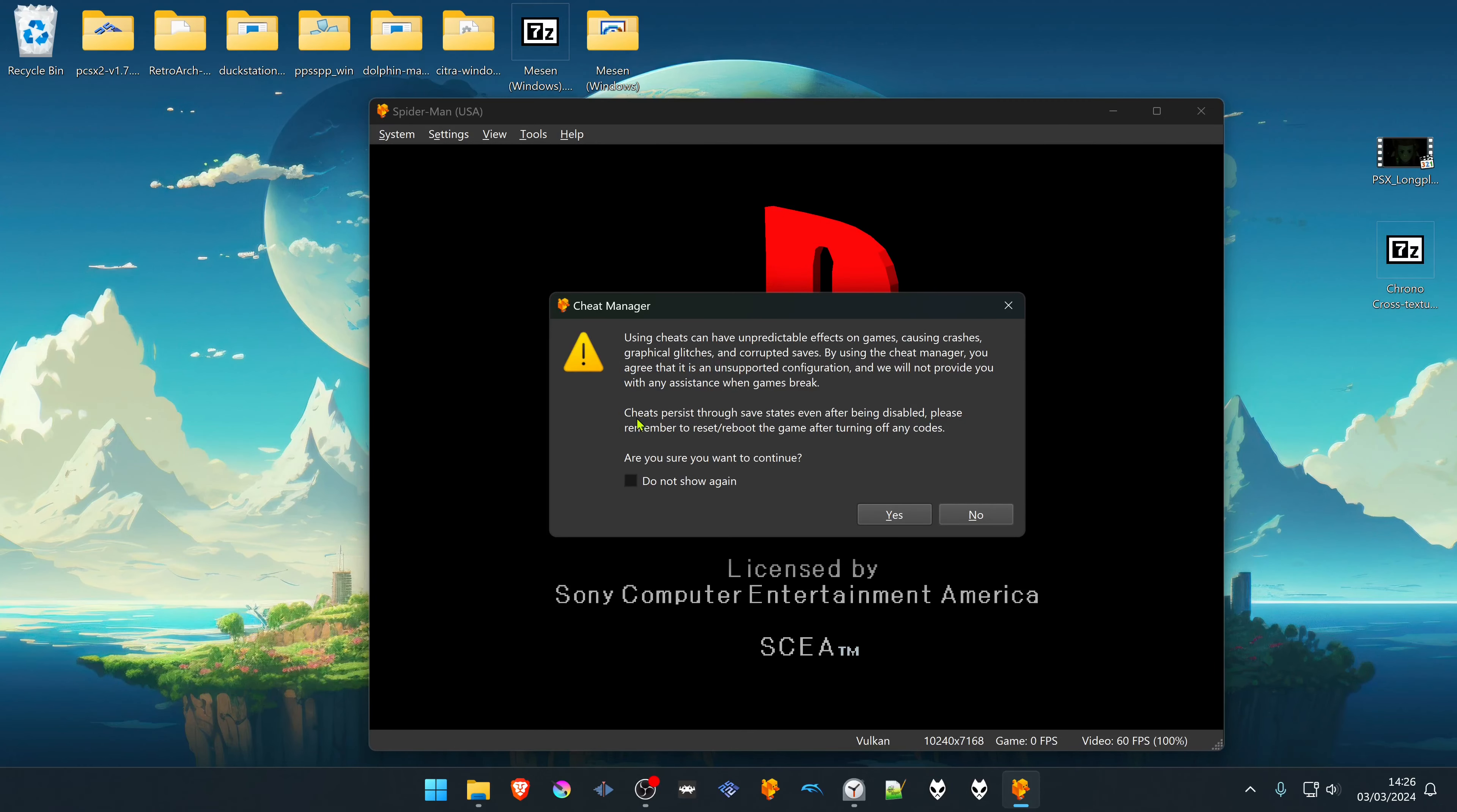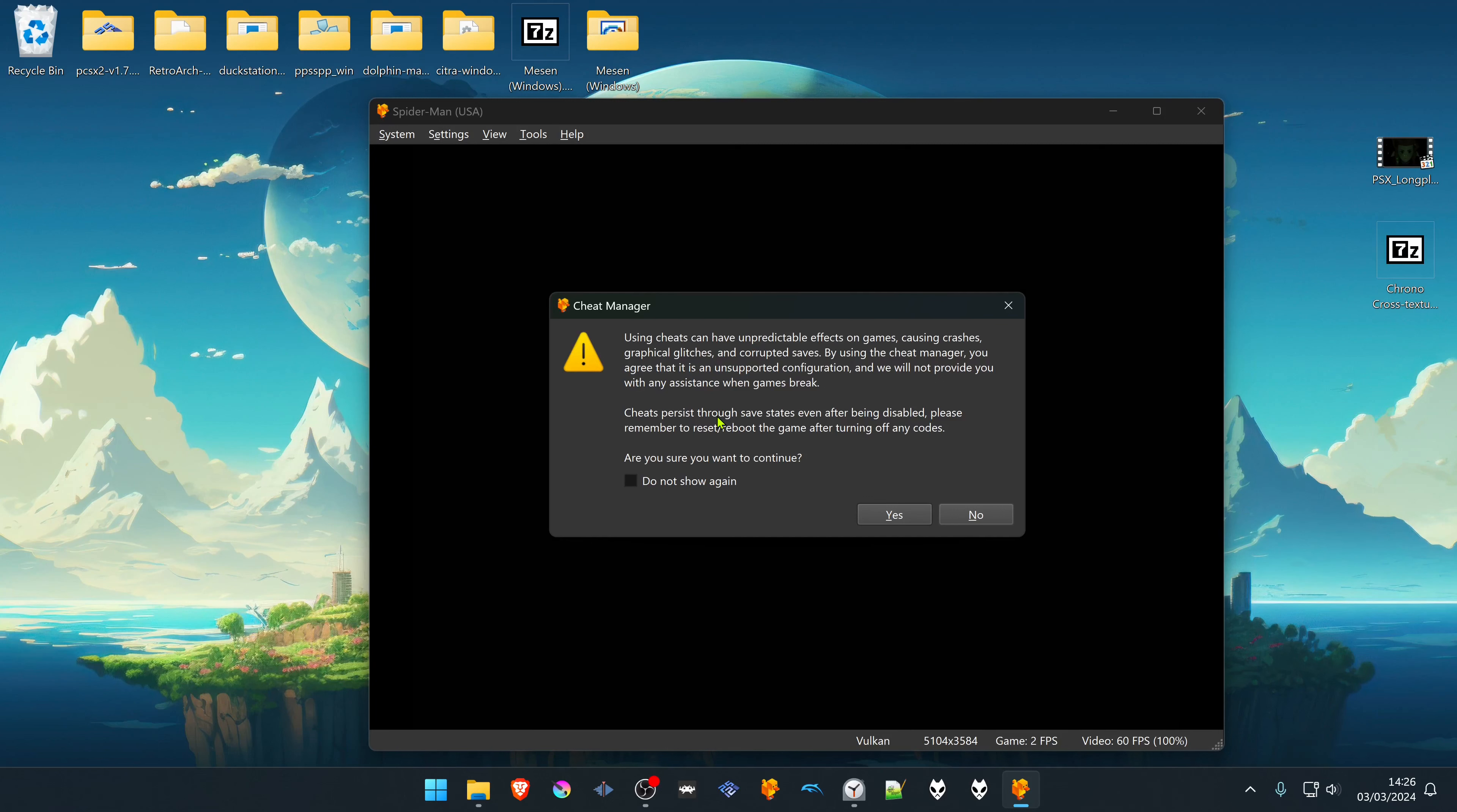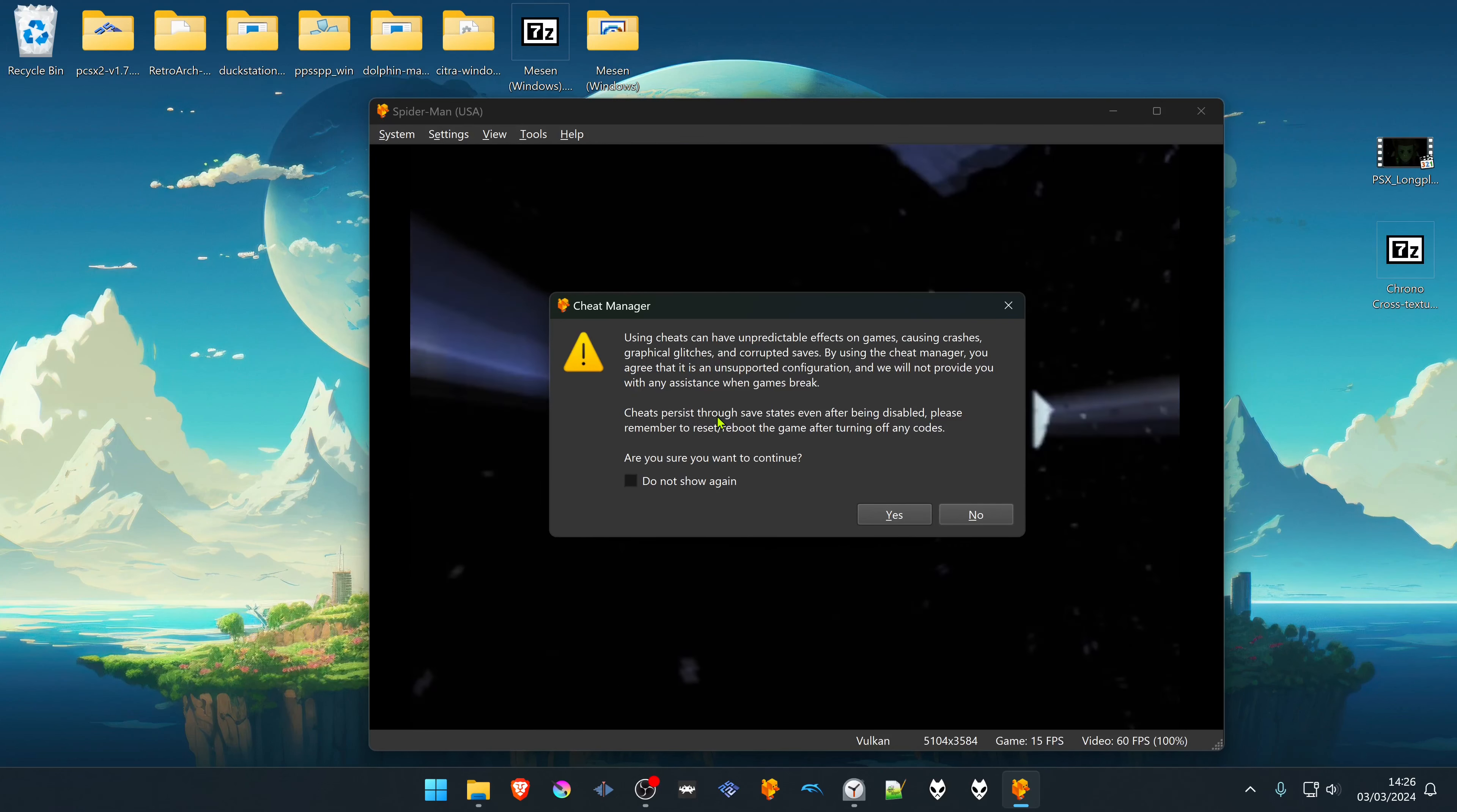Then here it says that cheats persist through save states even after being disabled. So if you enable the cheat and then you save state and then you disable the cheat and you load to the state, the cheat will still be present in the game.